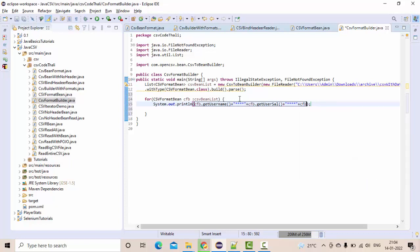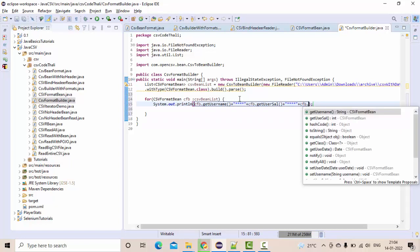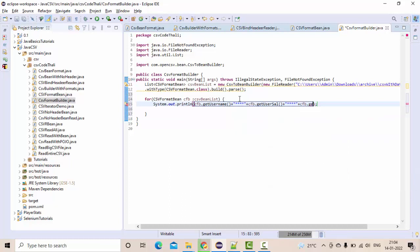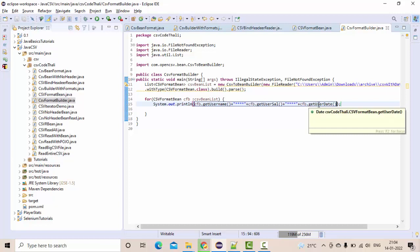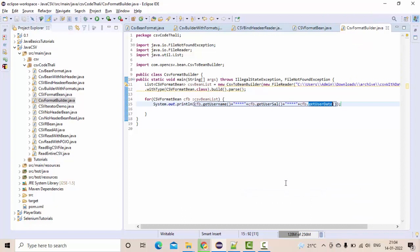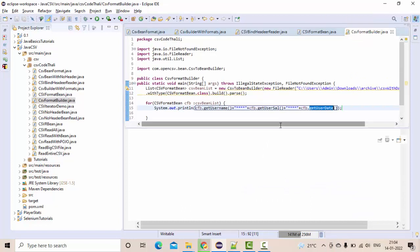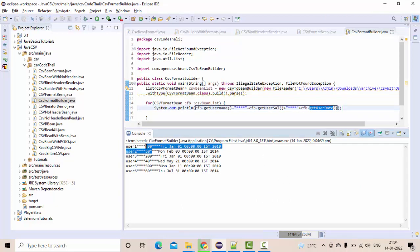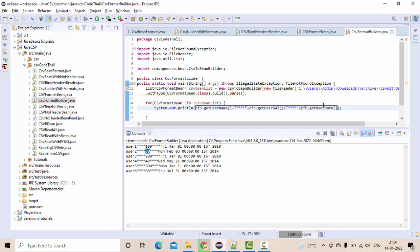Let me run this, then we will see. Now you could see we have got the user and the amount and the date. Okay, so this is completely into the date format.